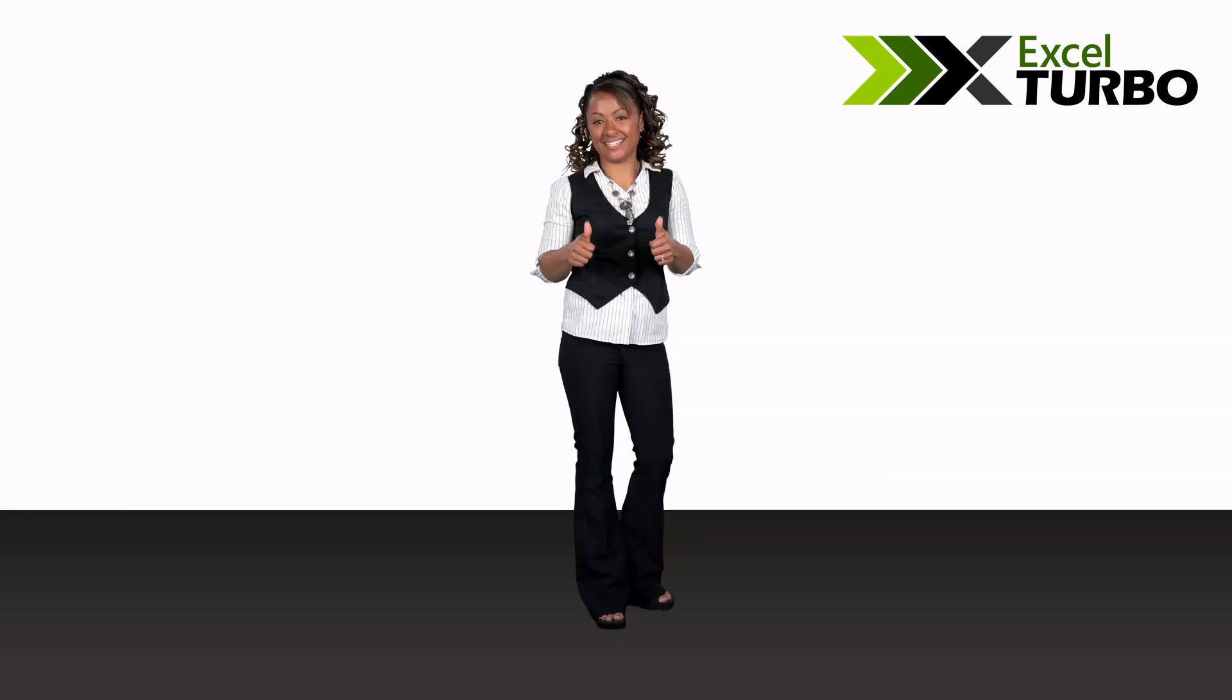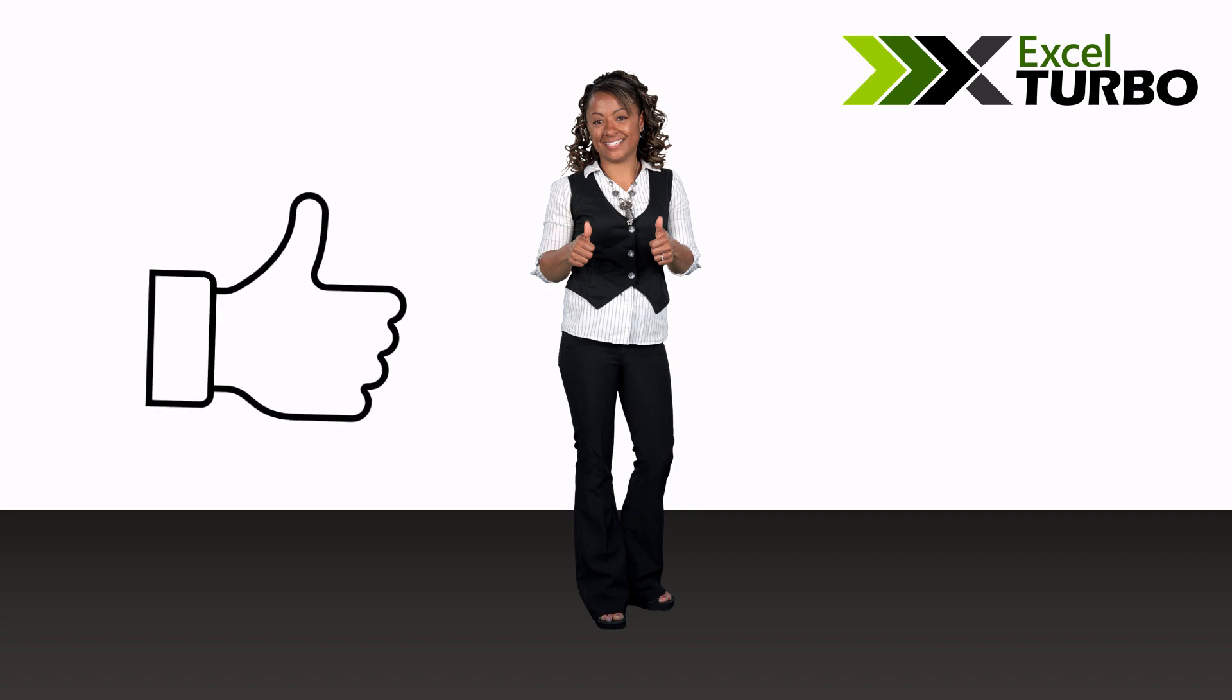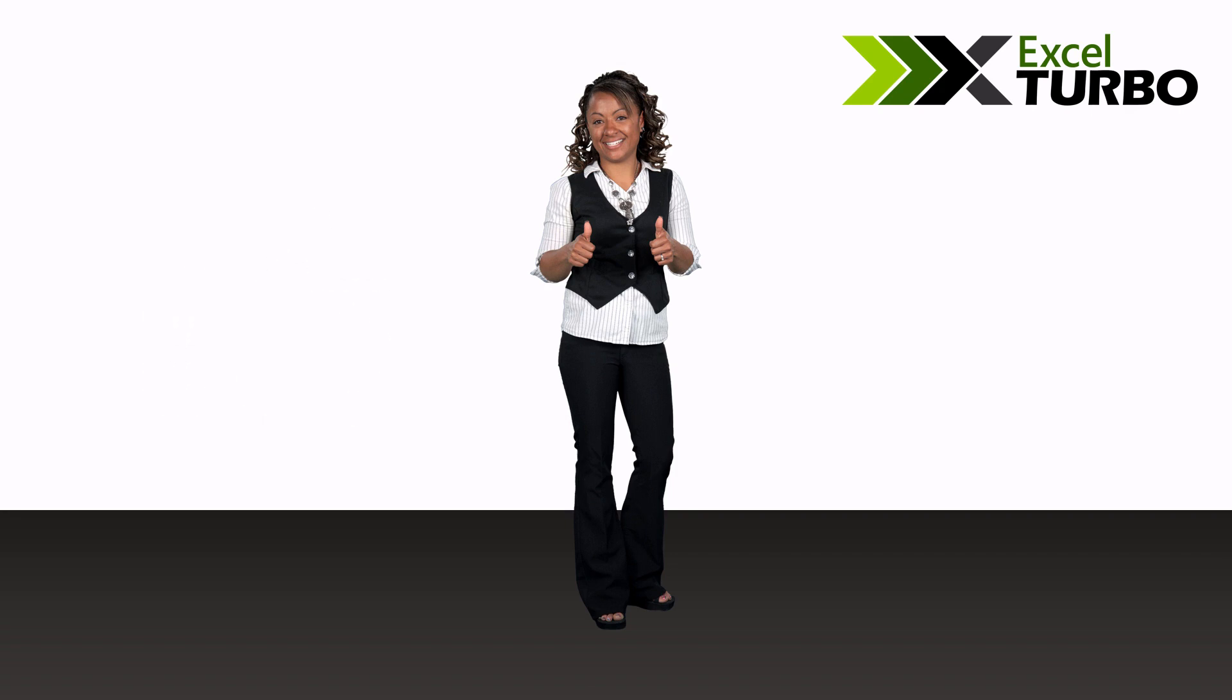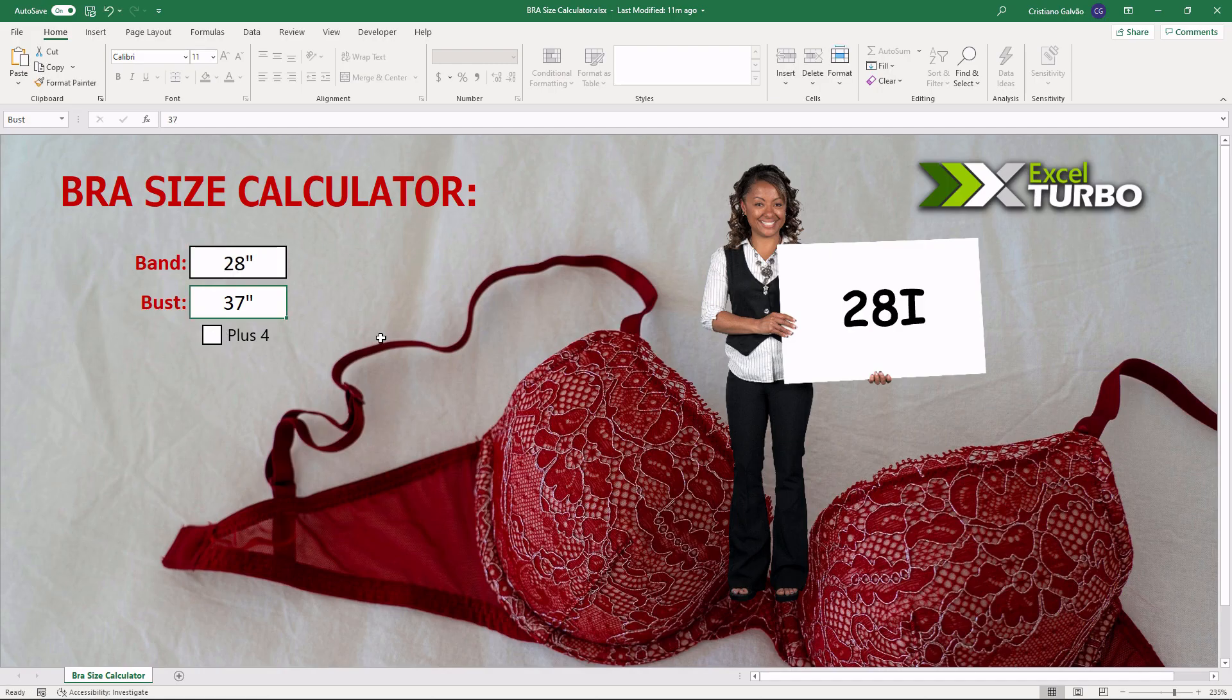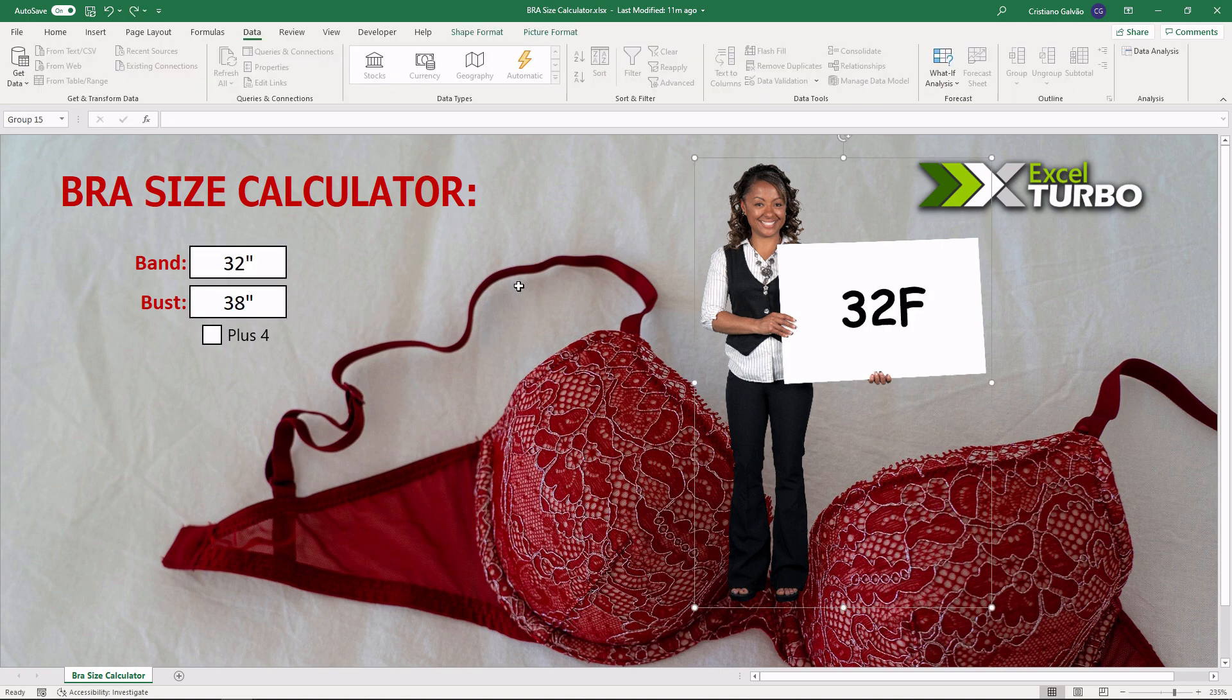Cool. Yeah, give the like and subscribe to the channel to see more things on Excel. So, let's play.